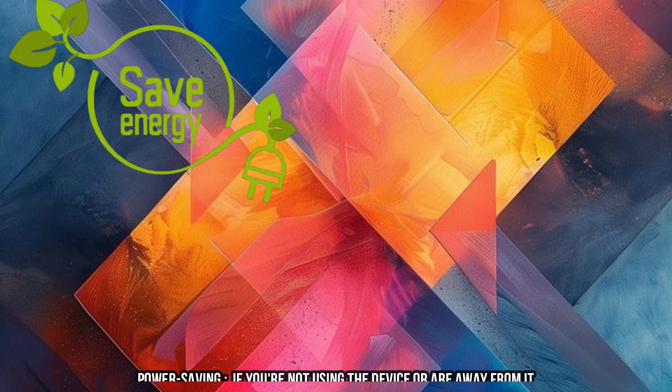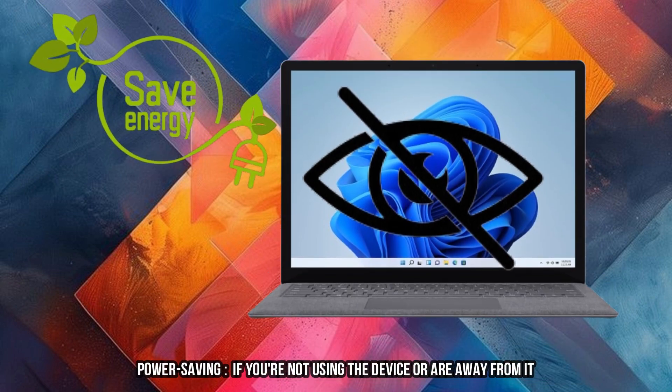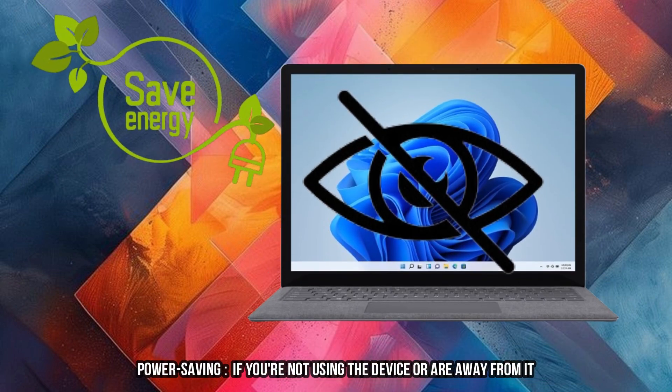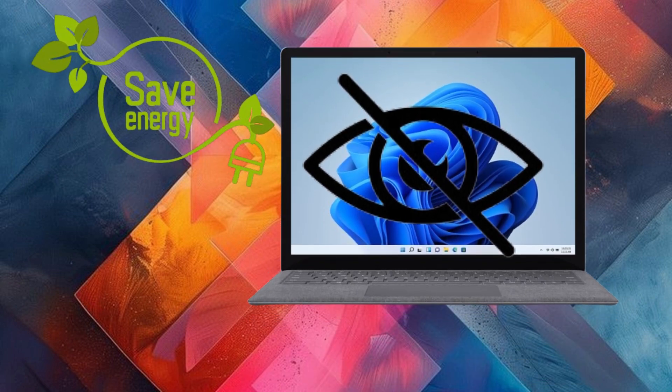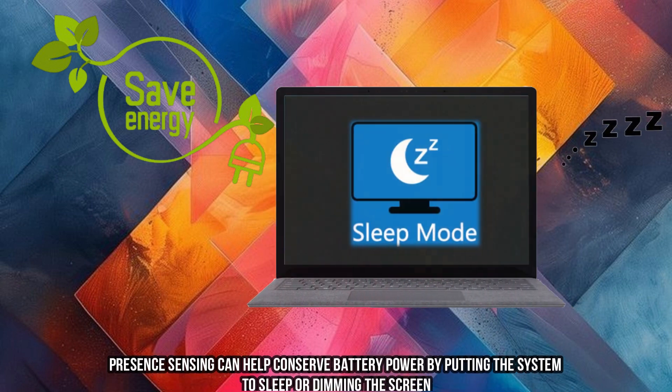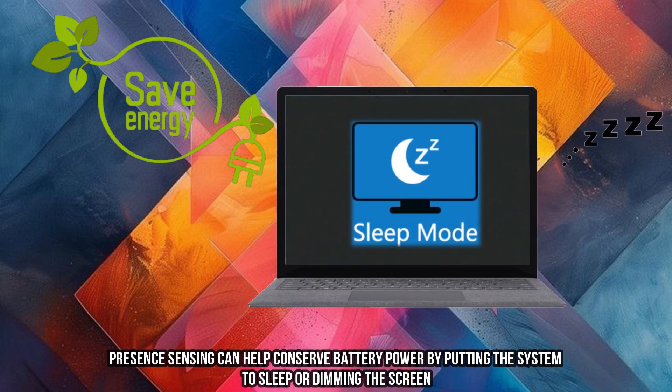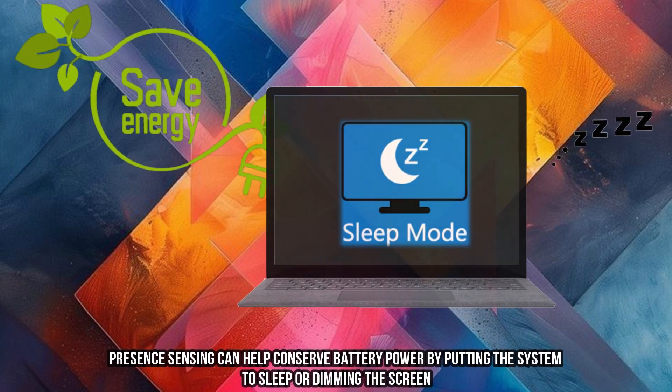Power Saving. If you're not using the device or are away from it, Presence Sensing can help conserve battery power by putting the system to sleep or dimming the screen.